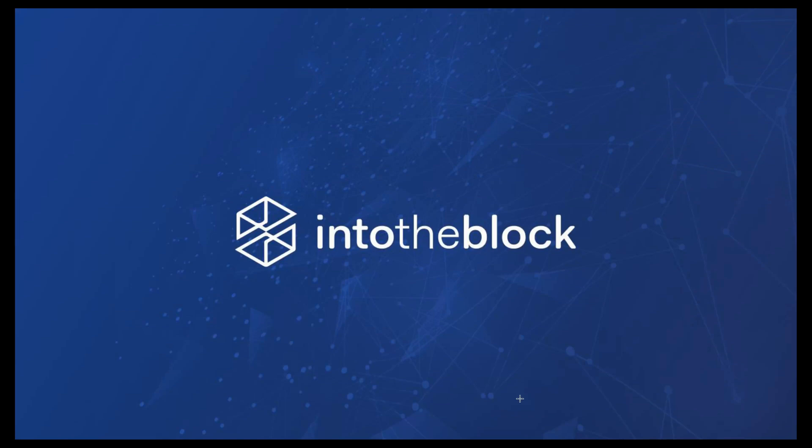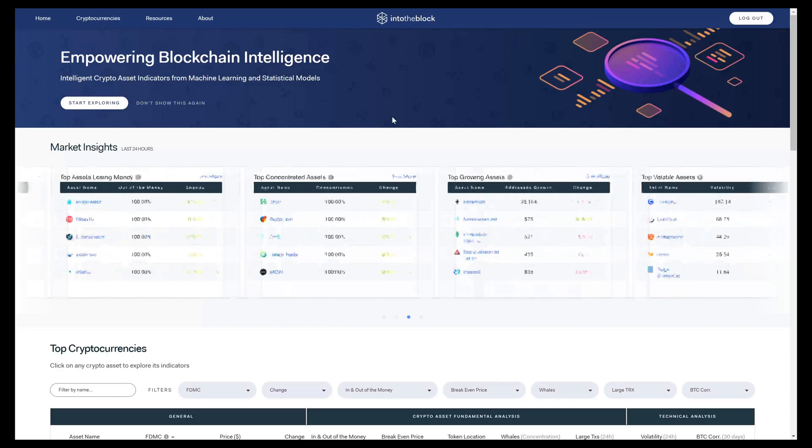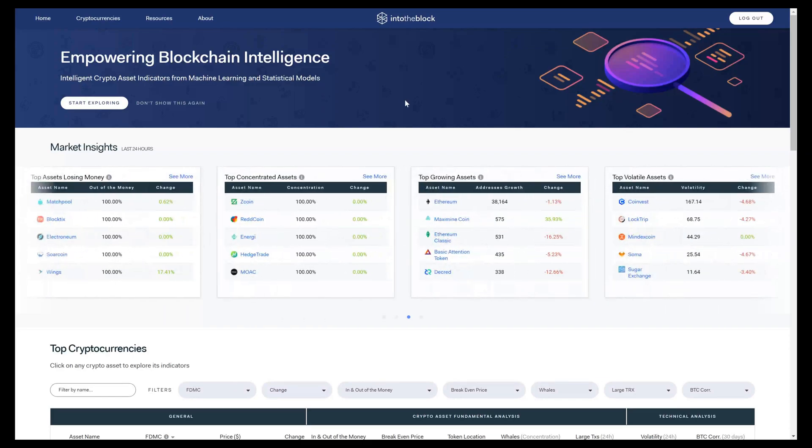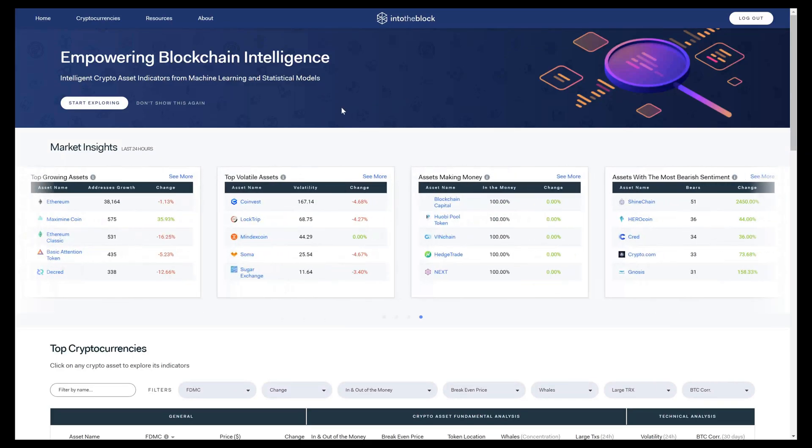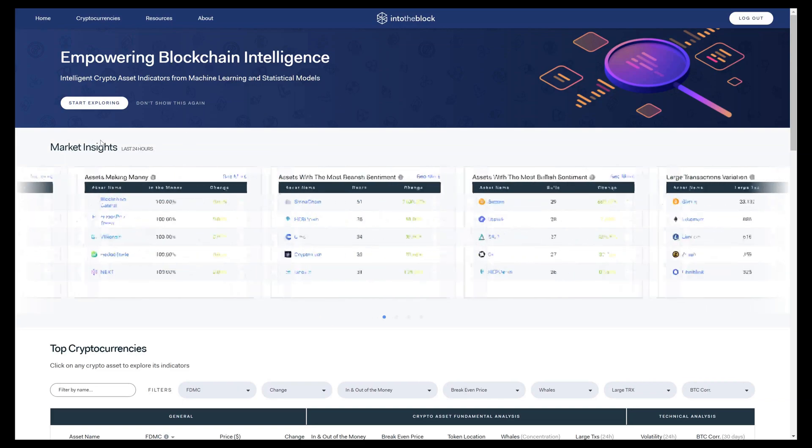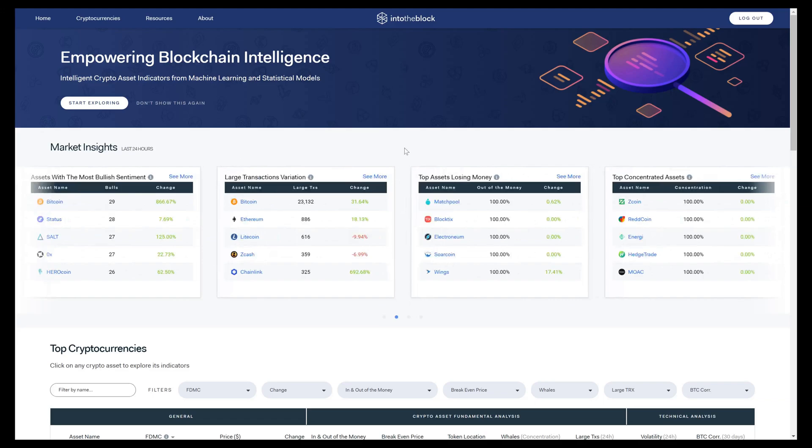I'll switch over to our website now to show you what our platform looks like. When you get to the Into the Block platform, you'll see two main sections on our homepage. The first is what we call market insights, which we constantly update with the most relevant trading indicators on our platform.